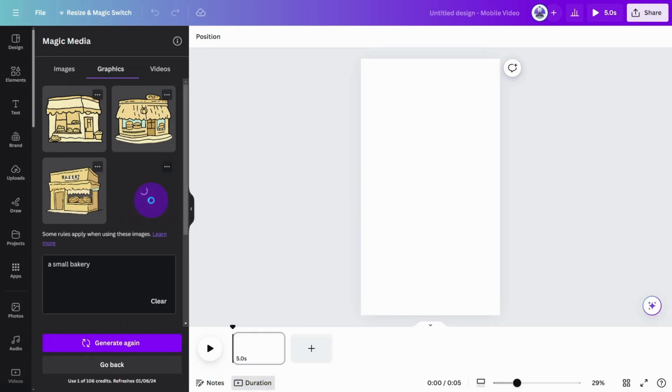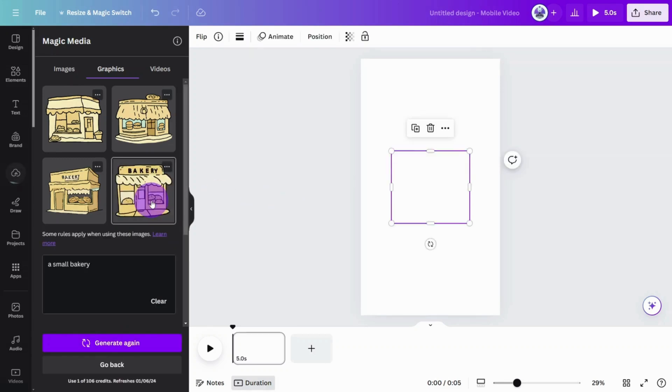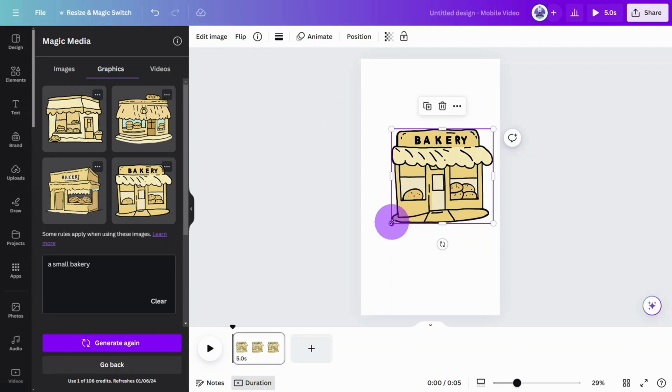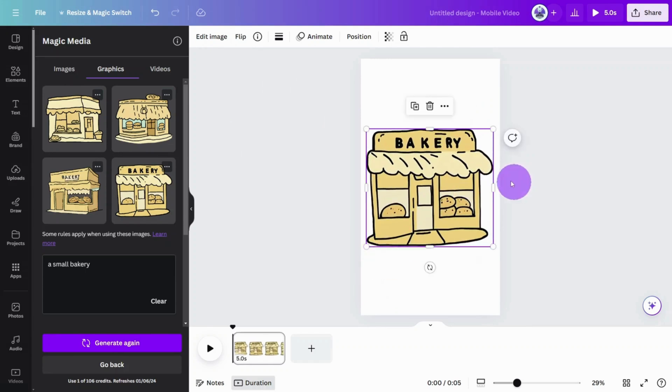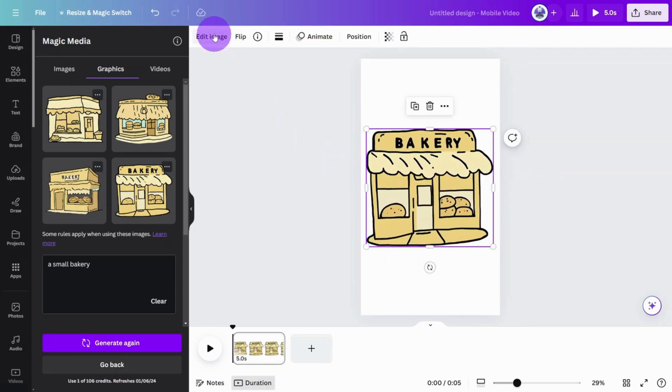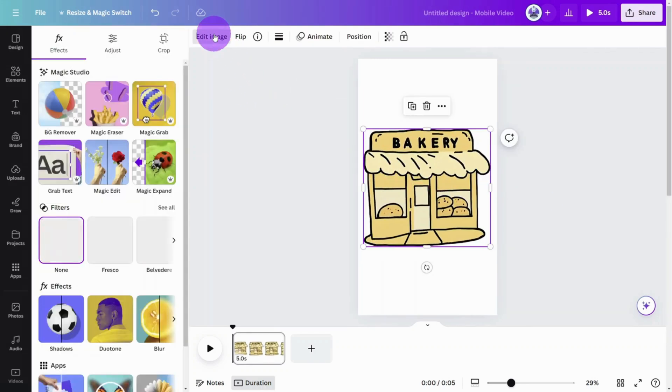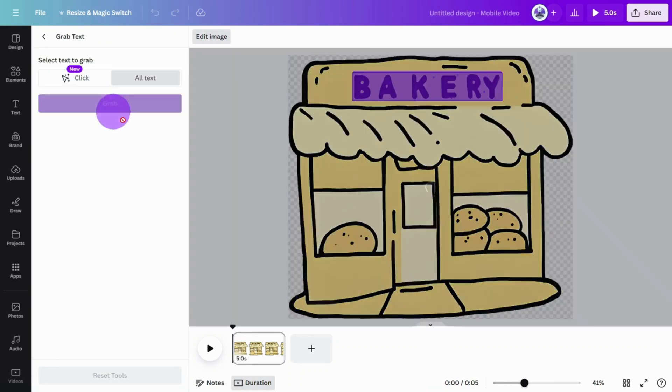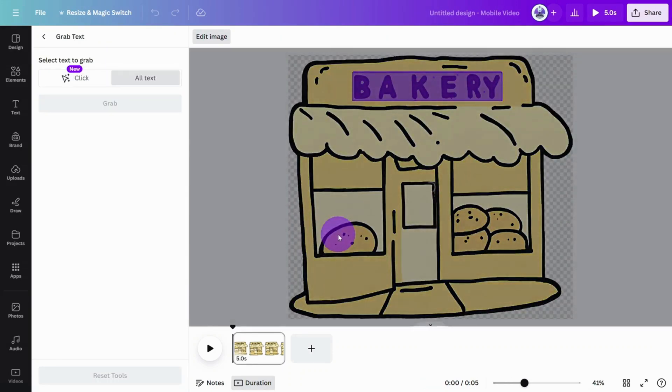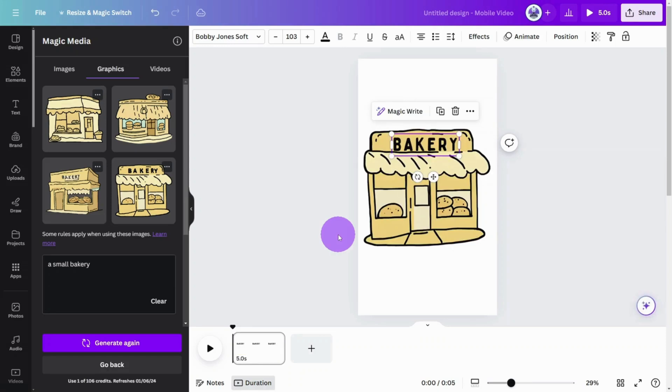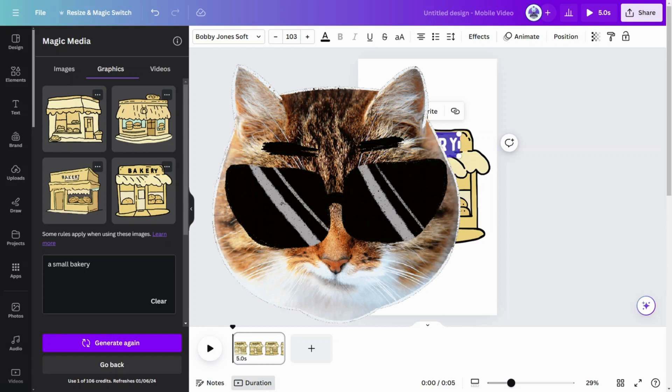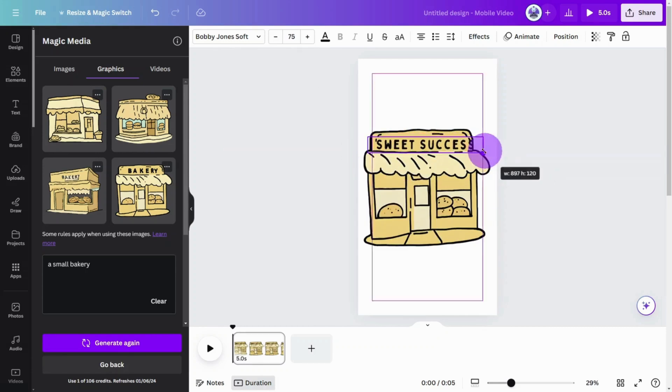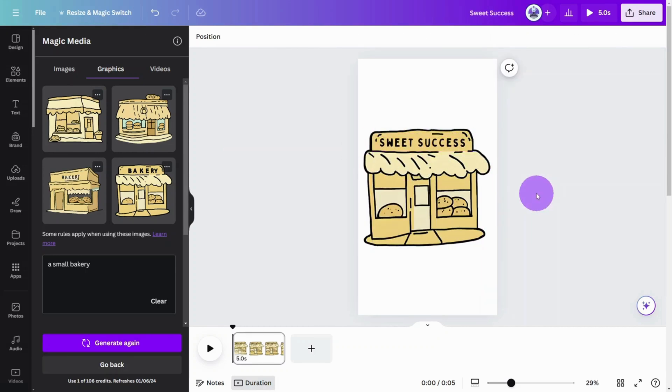You may notice that the graphic includes wording. Let's change that to something more suitable. Select the graphic, then click on edit image and select the grab text tool. Click on the wording and select grab. This tool identifies the text in the graphic and reimagines it with a font that is close to the original so we can edit it. Pretty cool, right? Update the text and resize to your liking.